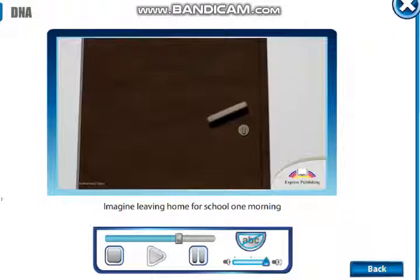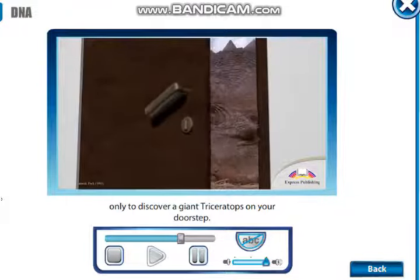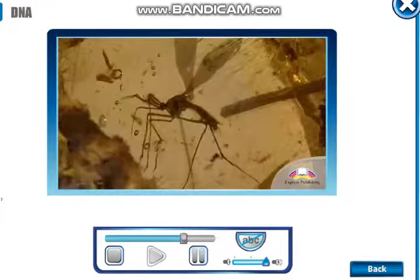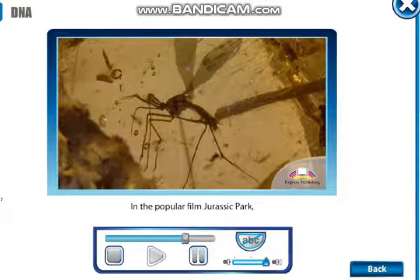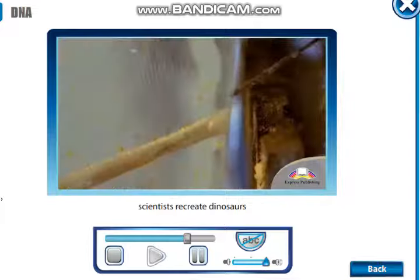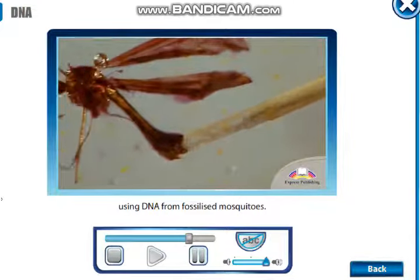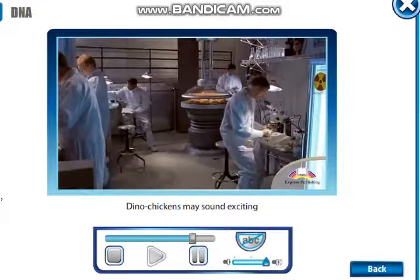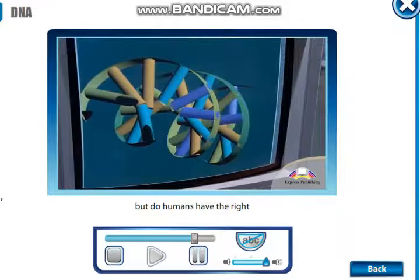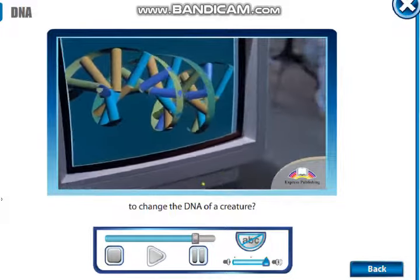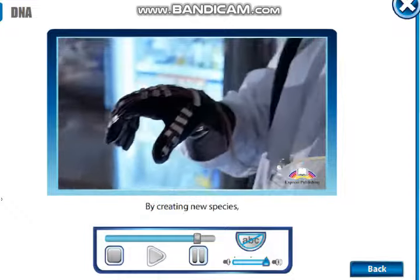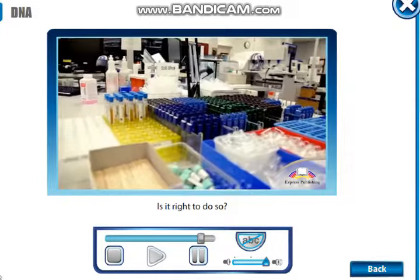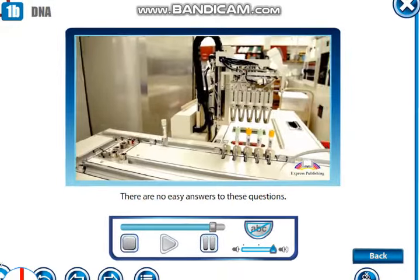Imagine leaving home for school one morning only to discover a giant triceratops on your doorstep. In the popular film Jurassic Park, scientists recreate dinosaurs using DNA from fossilized mosquitoes. But in real life, things can get tricky. Dino-chickens may sound exciting, but do humans have the right to change the DNA of a creature? By creating new species, scientists change parts of nature — is it right to do so?